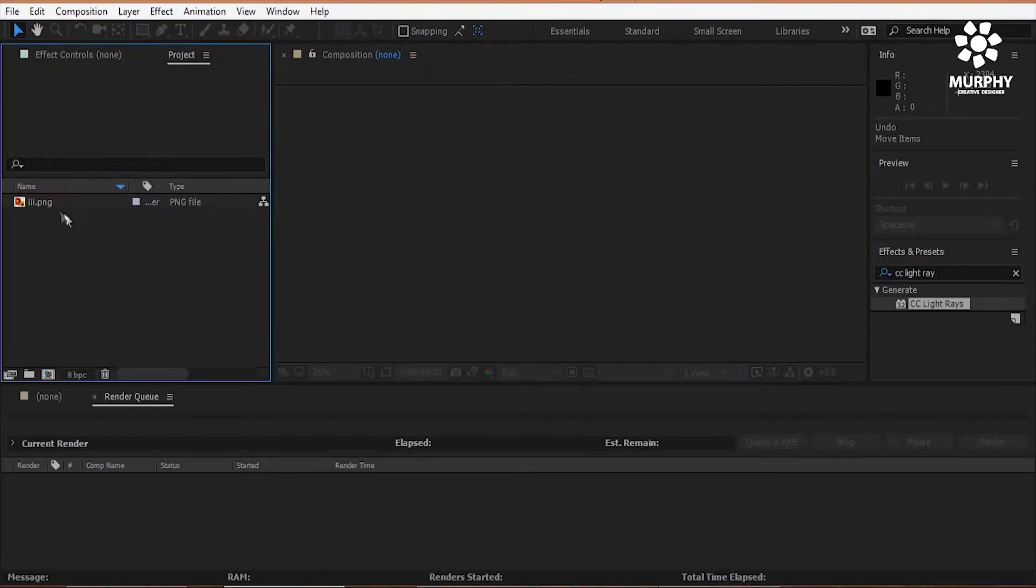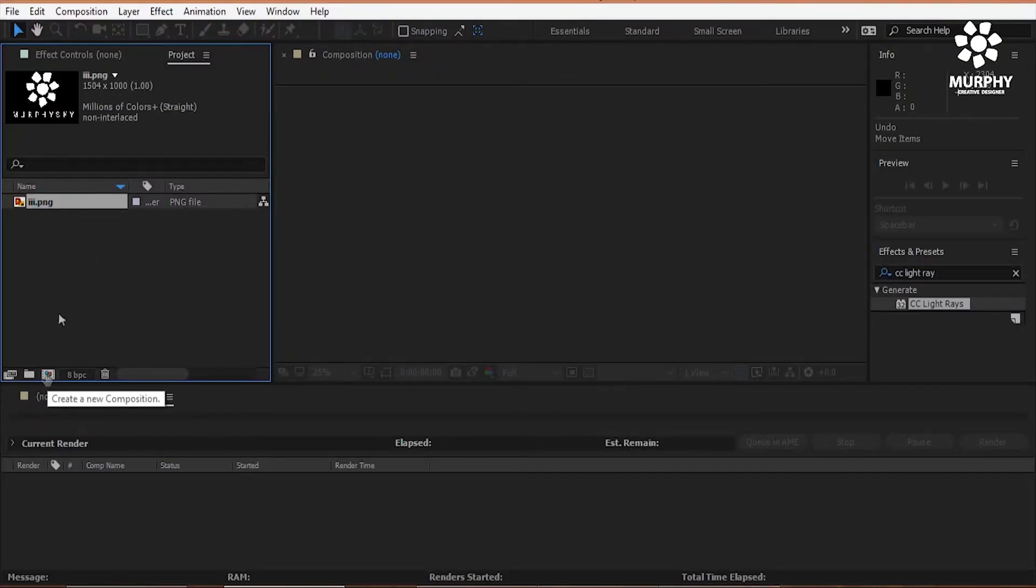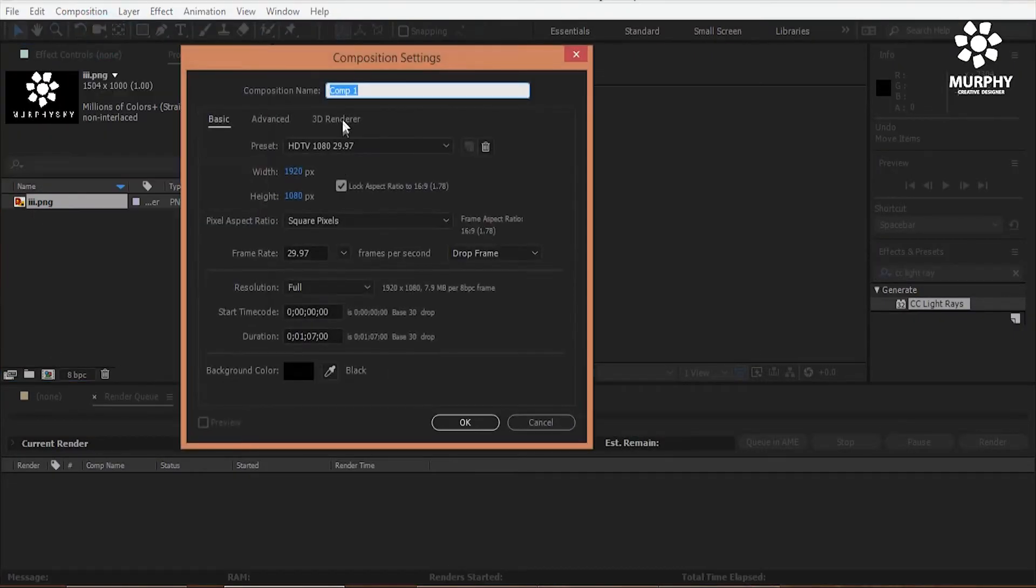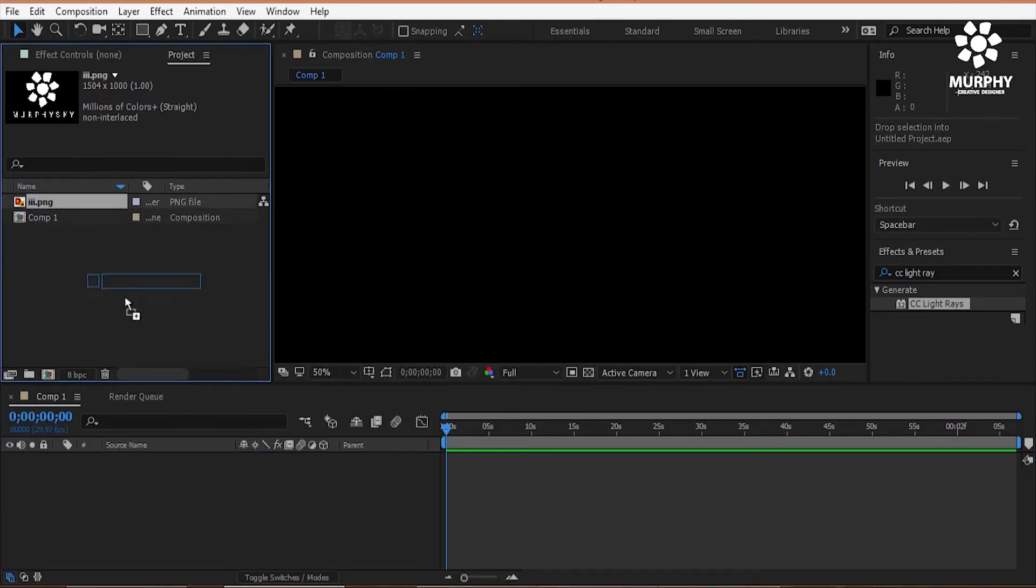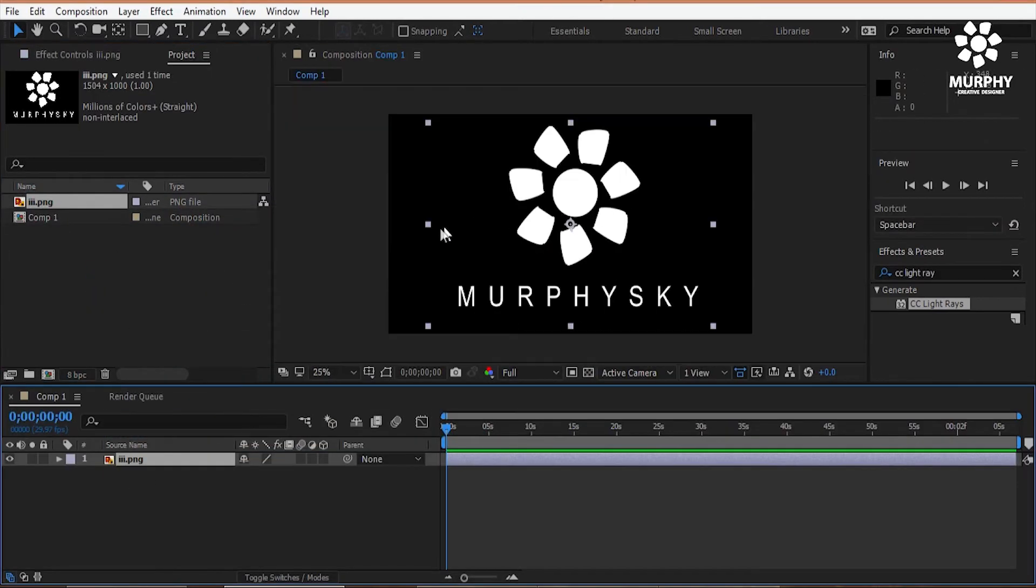Okay now create a new composition. I take a default composition. So this is my logo. Drag the logo into the timeline.